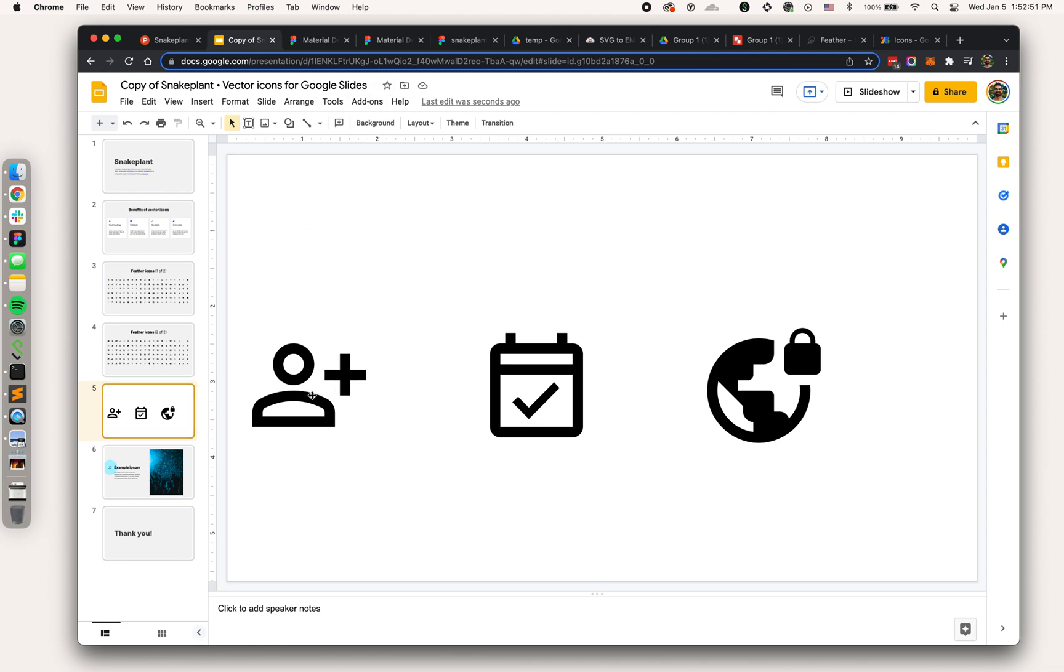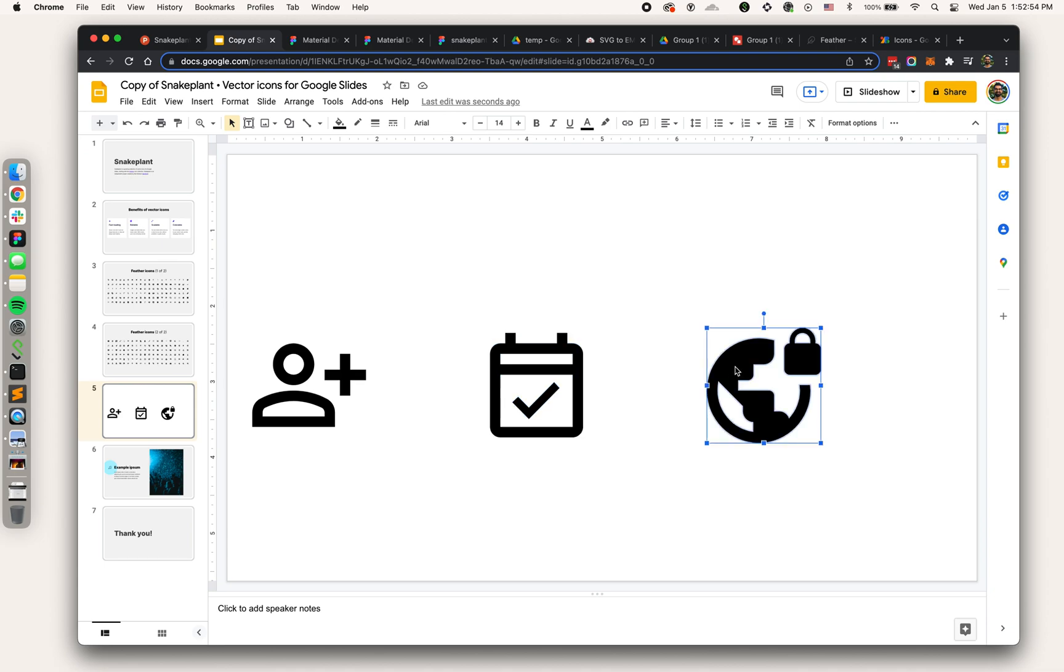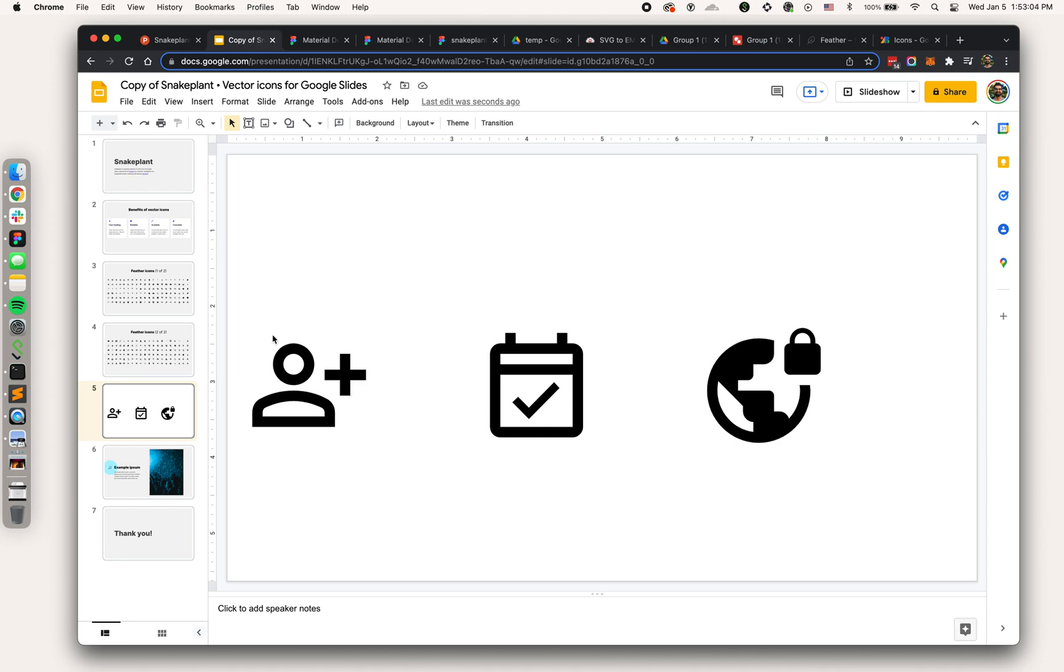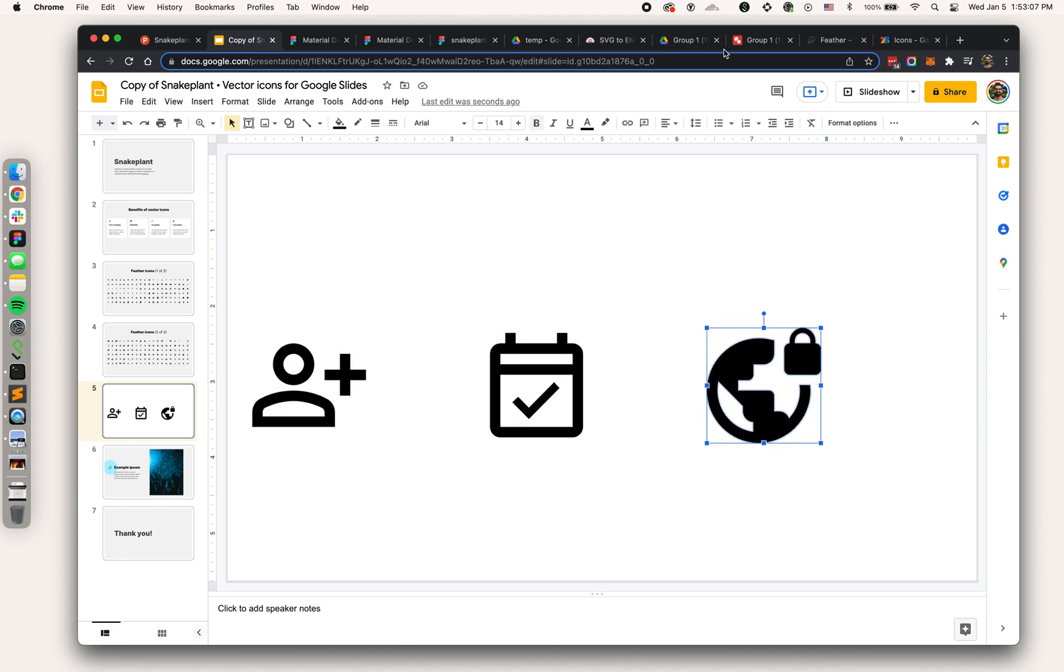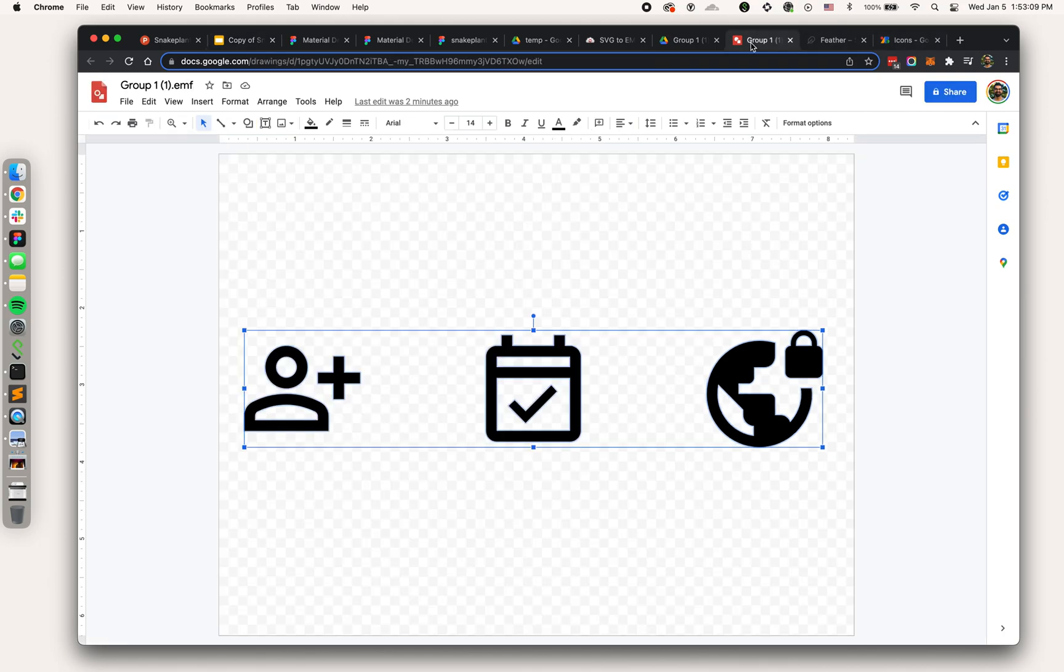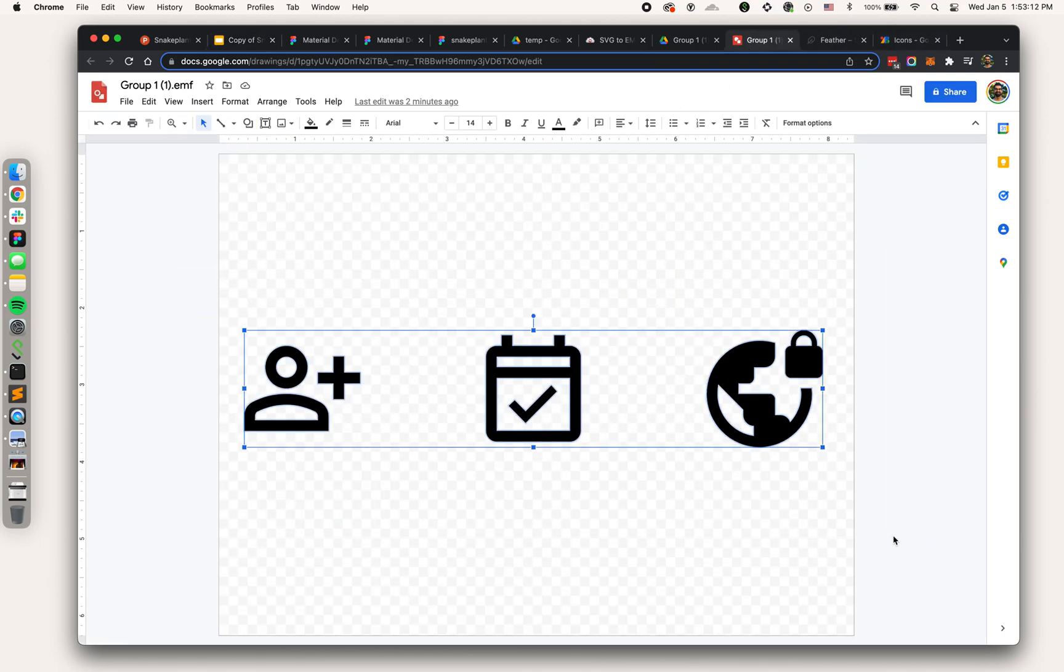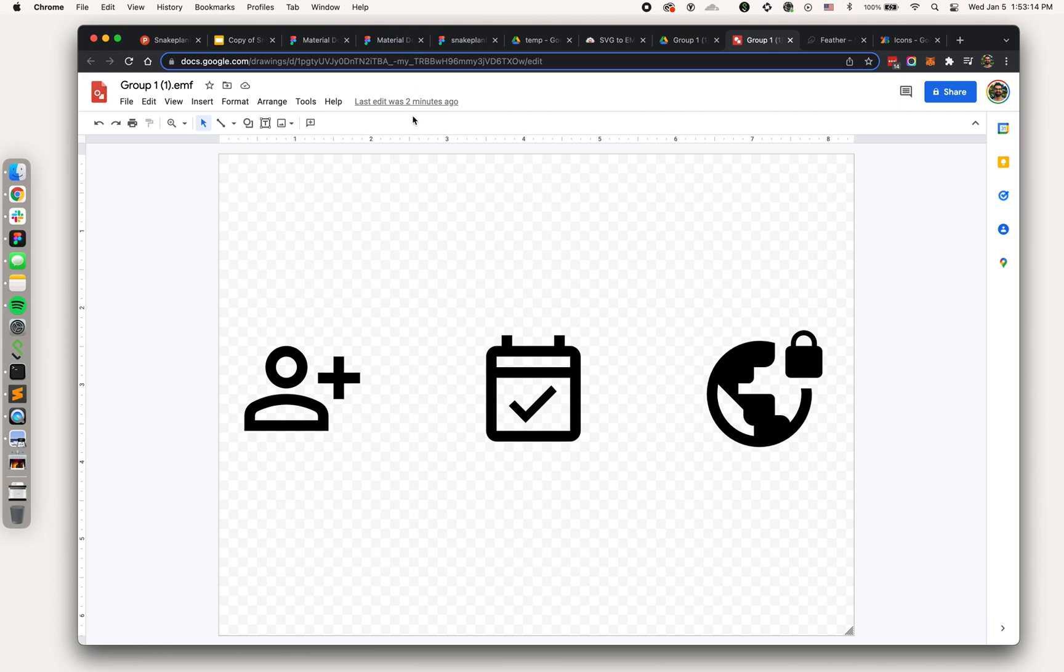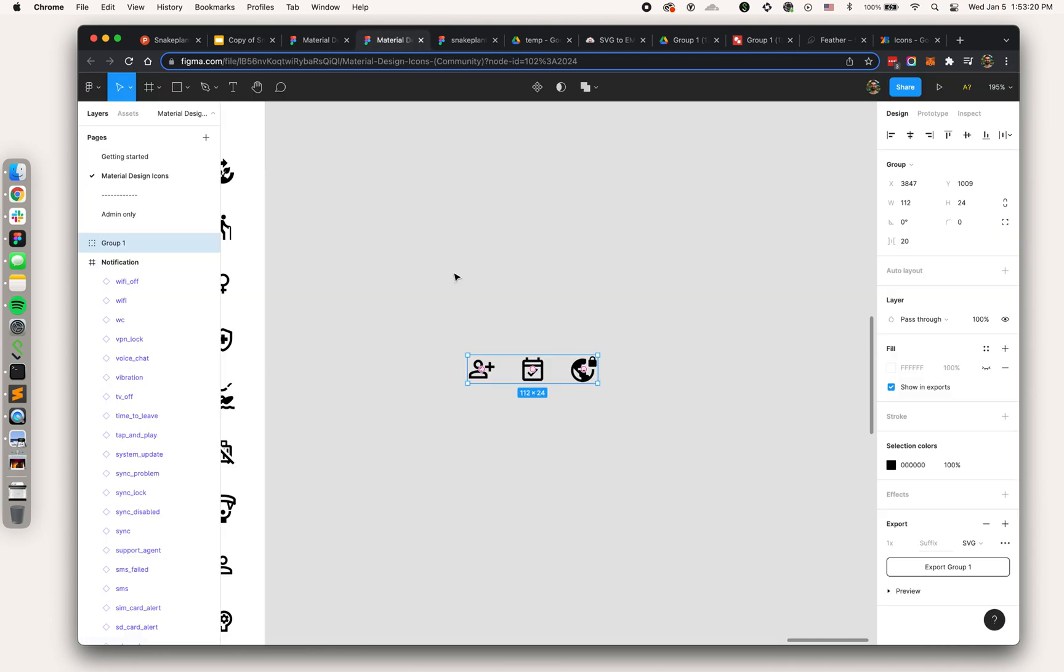Now we have our vector icons in Slides. Let's get into a more advanced technique. If you watch my previous video on grids, we're going to want to get a little bit more control over the sizing and positioning of these icons. If you notice from Google Drawings, the sizing of these icons is pretty arbitrary.